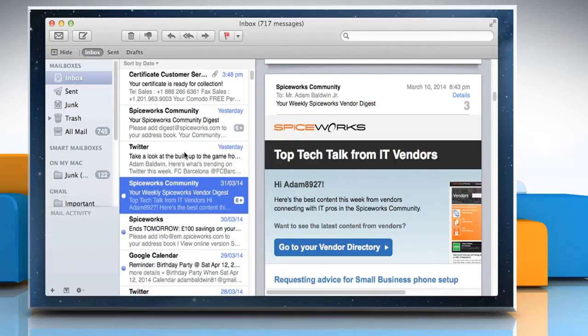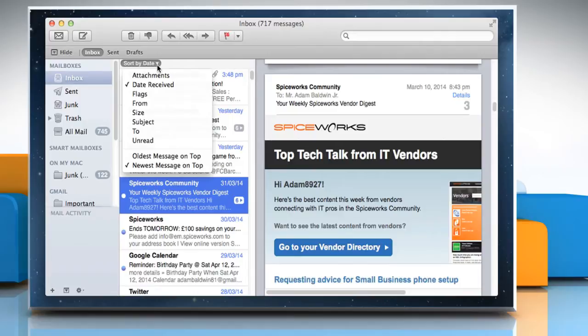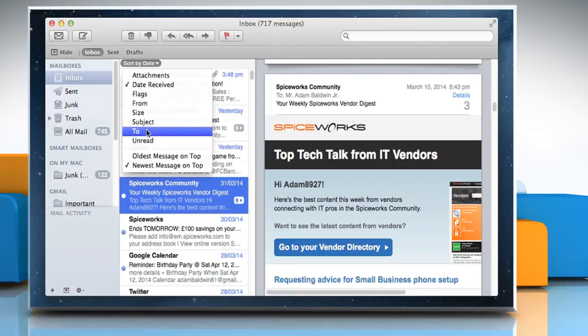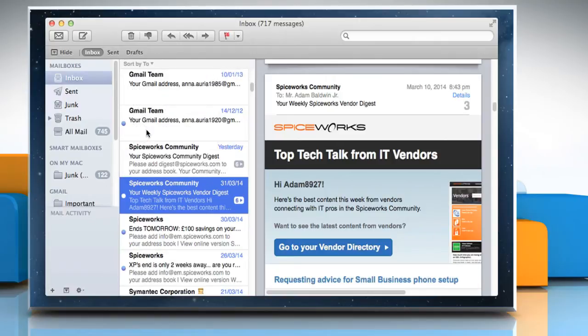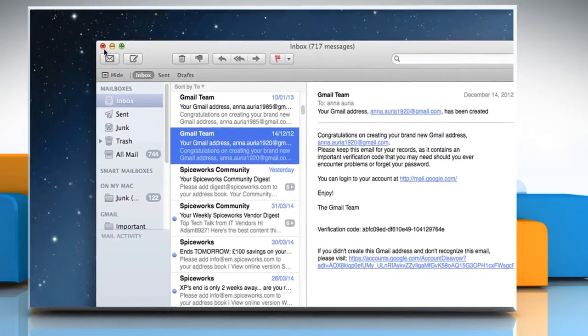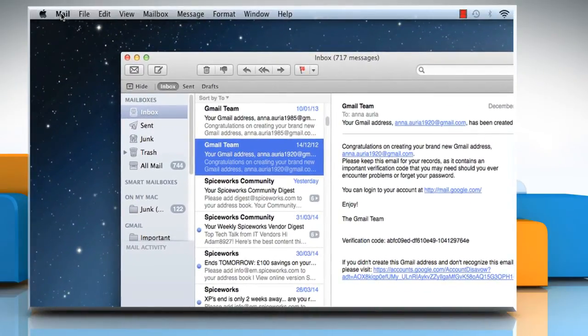Hi friends, is the Mail app on your Mac not showing the correct results when searching mailboxes using subject or from? You may need to repair the mailboxes by re-indexing your messages. Here's how it's done.